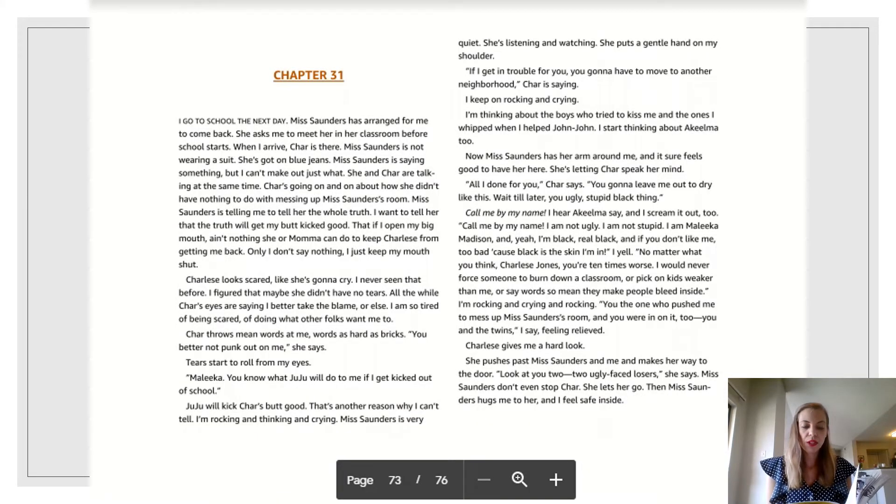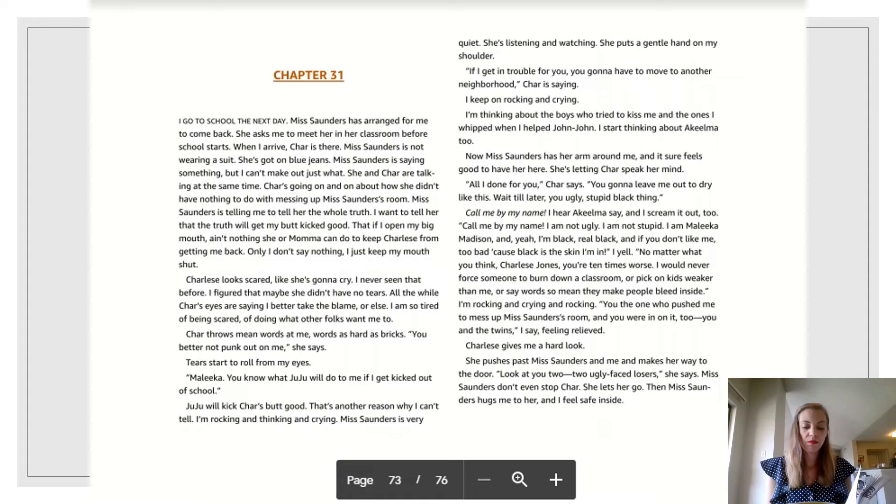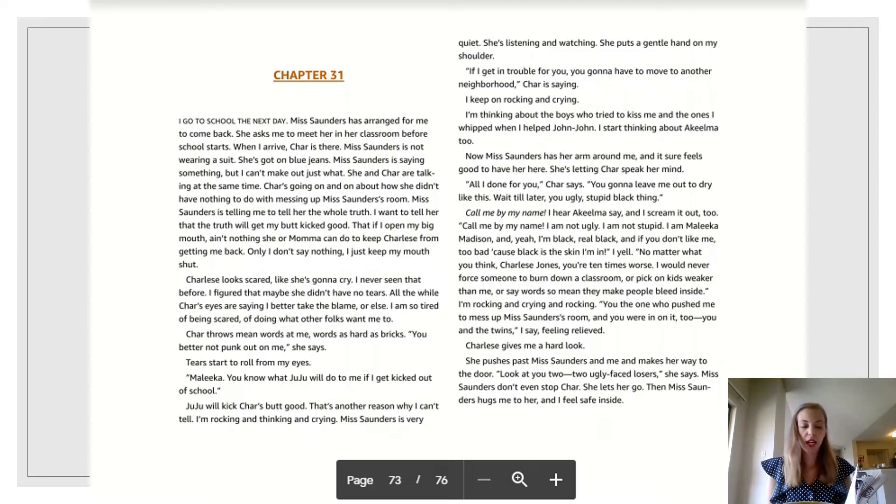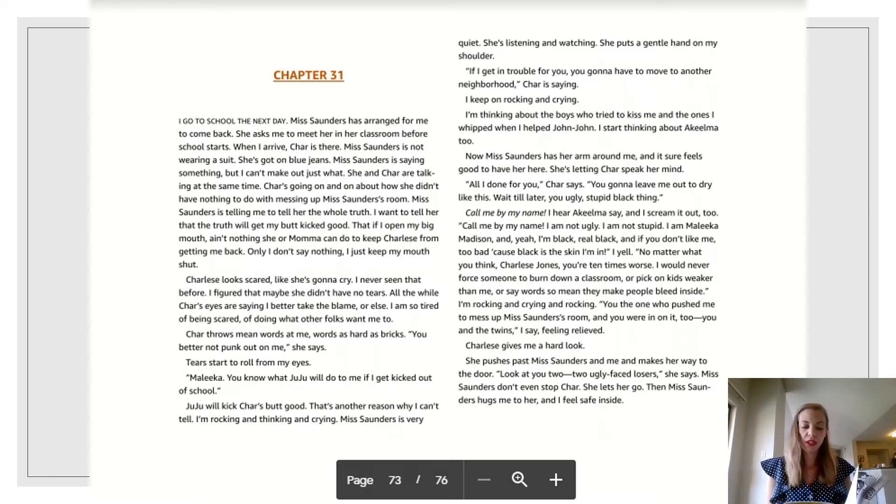Chapter 31. I go to school the next day. Ms. Saunders has arranged for me to come back. She asks me to meet her in her classroom before school starts. When I arrive, Char is there. Ms. Saunders is not wearing a suit. She's got on blue jeans.